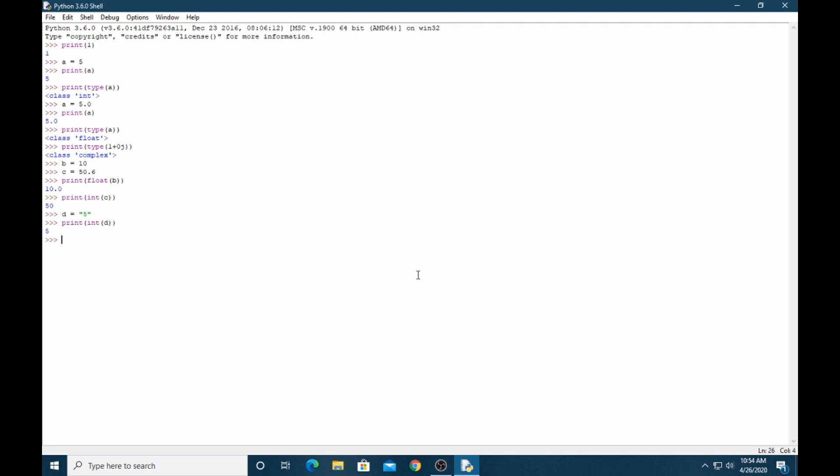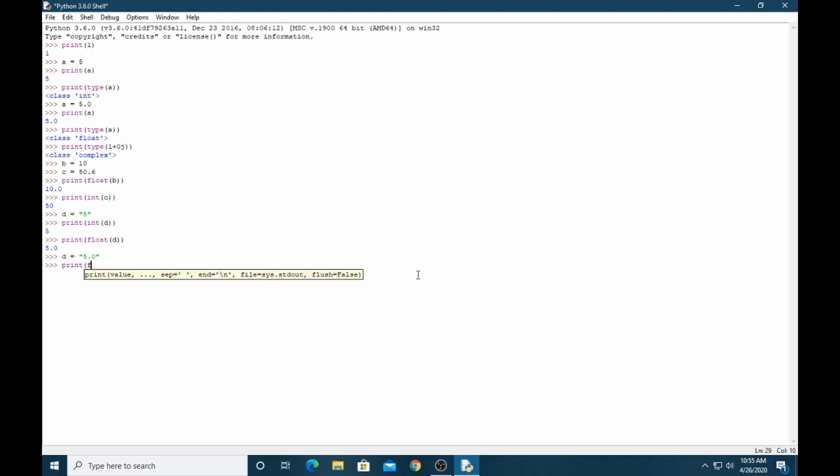If we have float with string, then again print float.